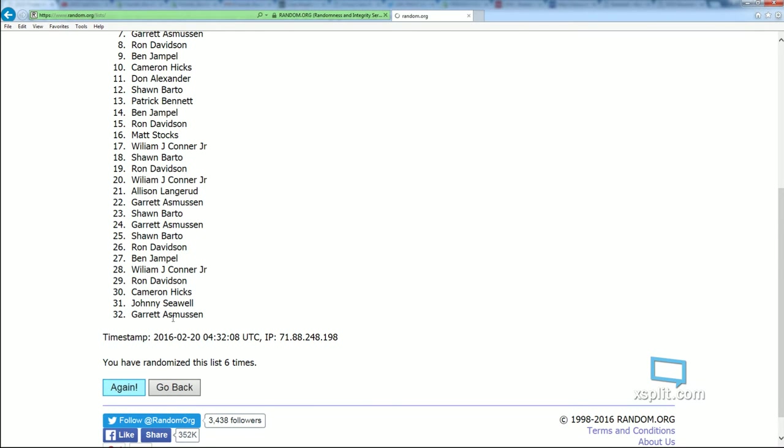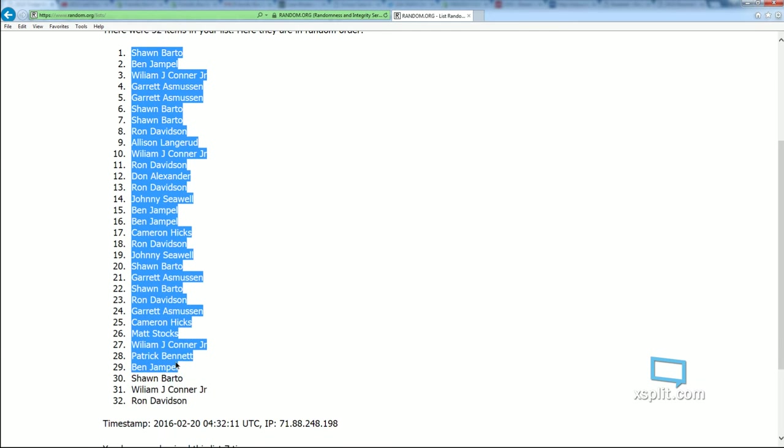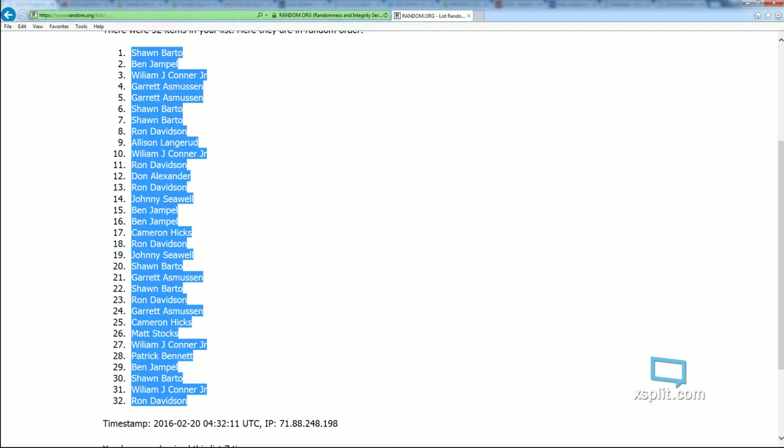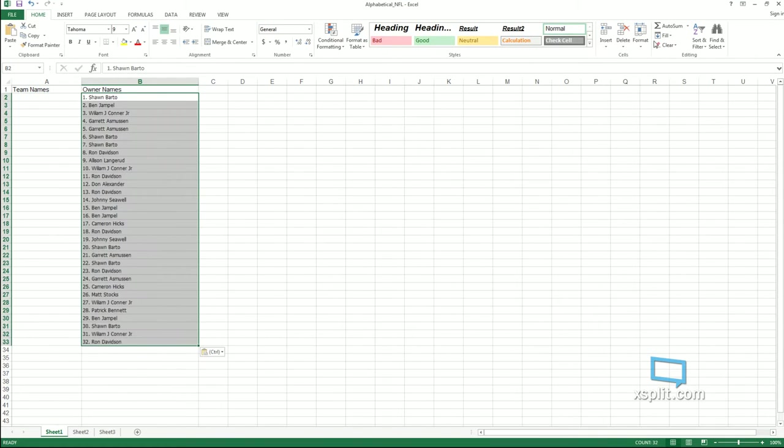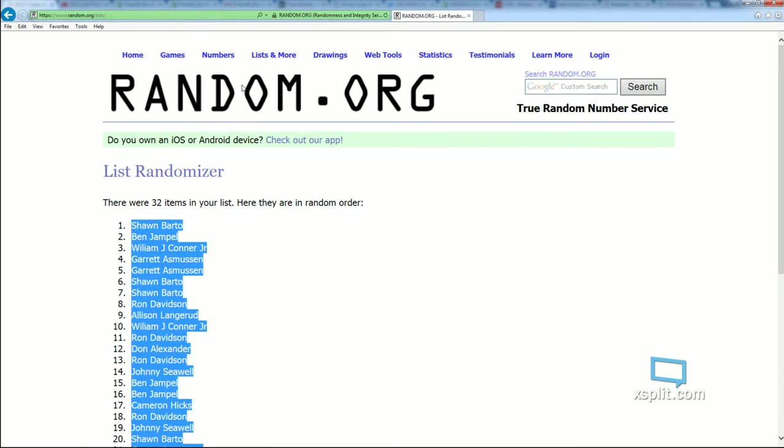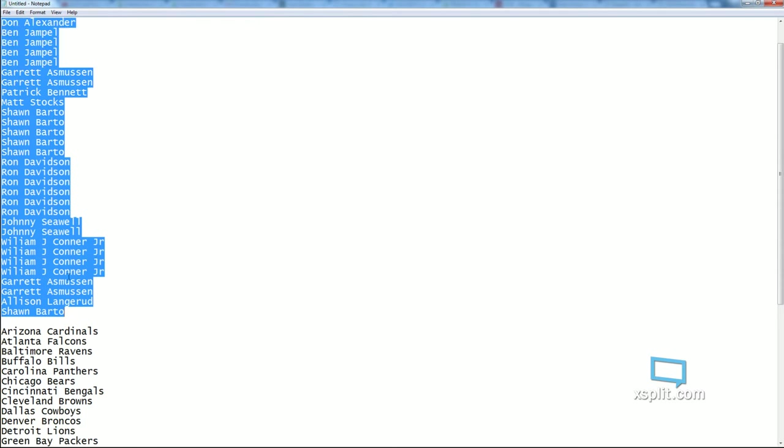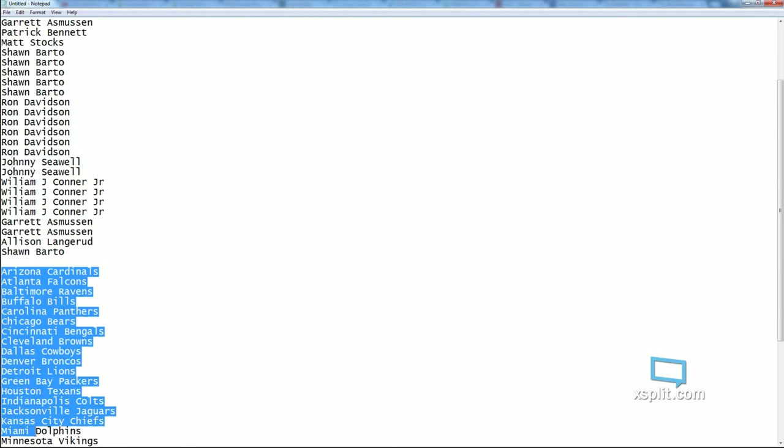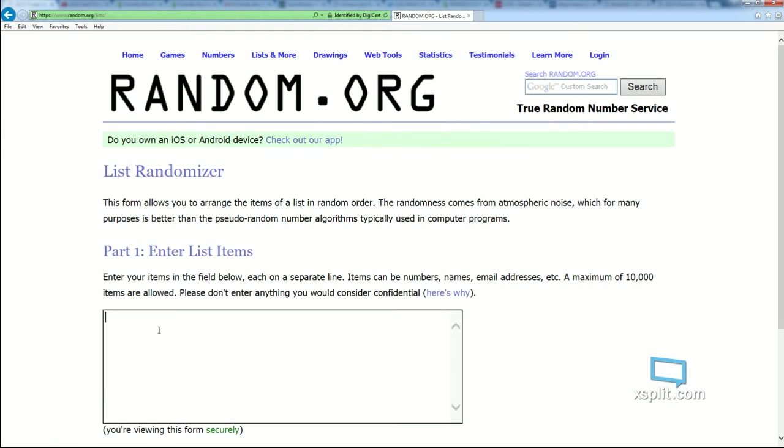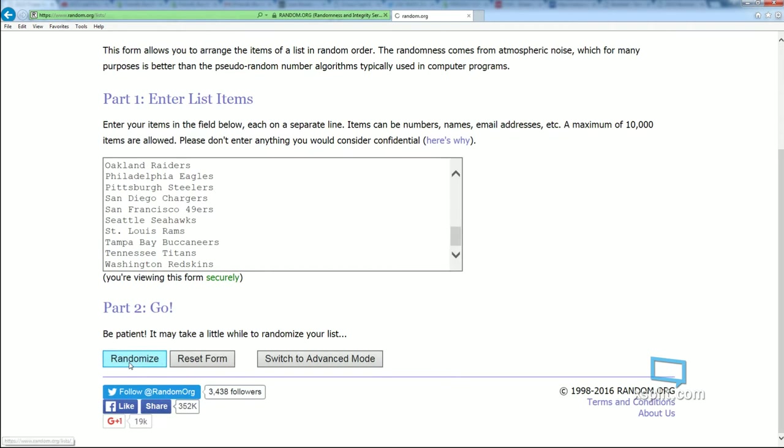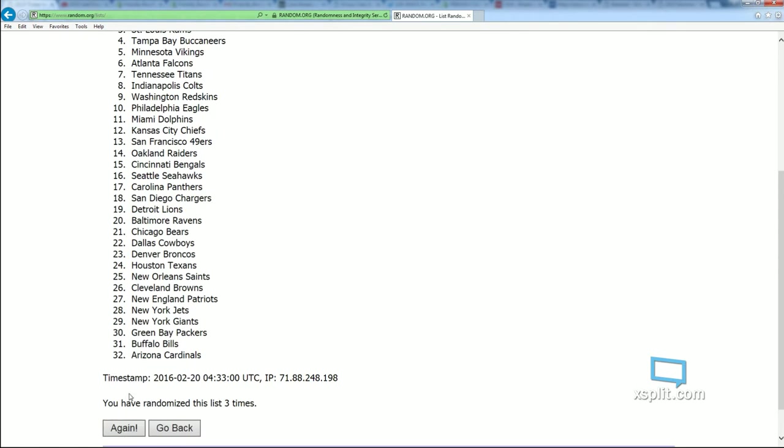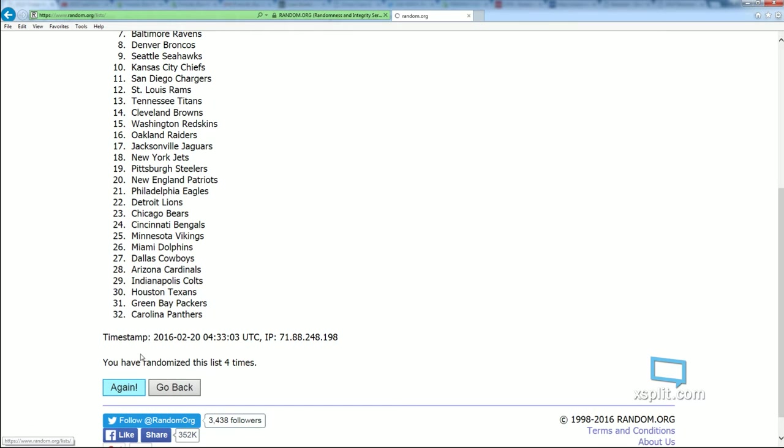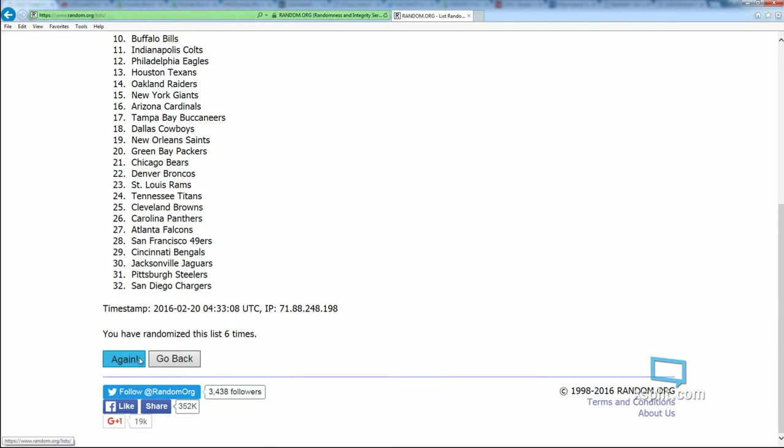Alright, lucky number seven for the owner list. And now we're randomizing the teams. Let's see the randomizer. Good luck, there's something amazing sometimes through here. Five, six, and lucky number seven.